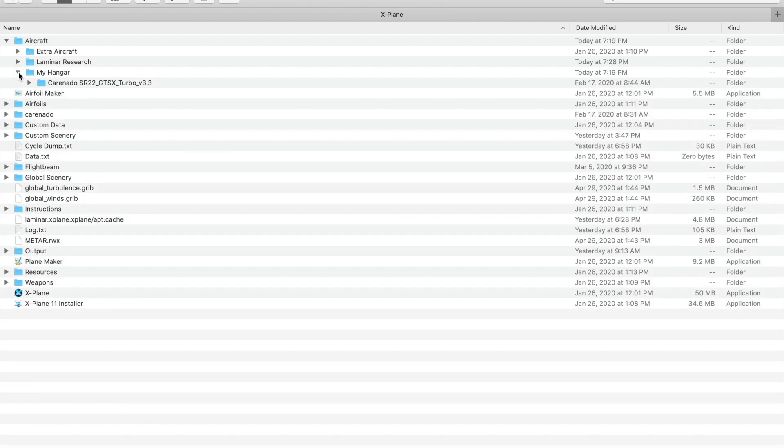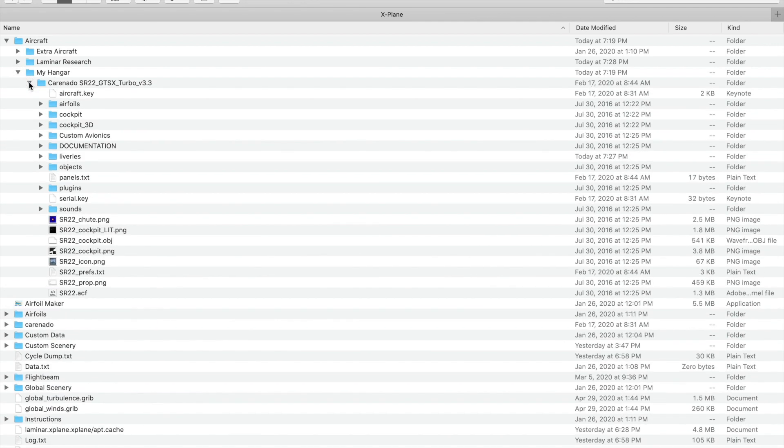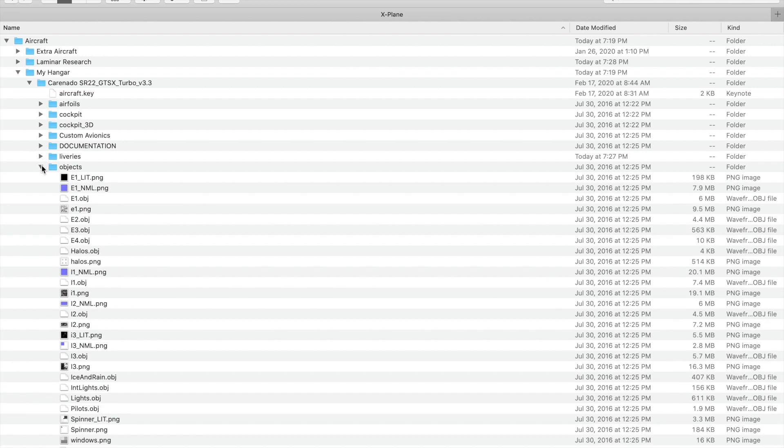I've put the SR-22 into that. If we open that up, you'll see a lot of files, but the ones that we're interested in are the Objects file. That has all of the parts and textures which make up your airplane.